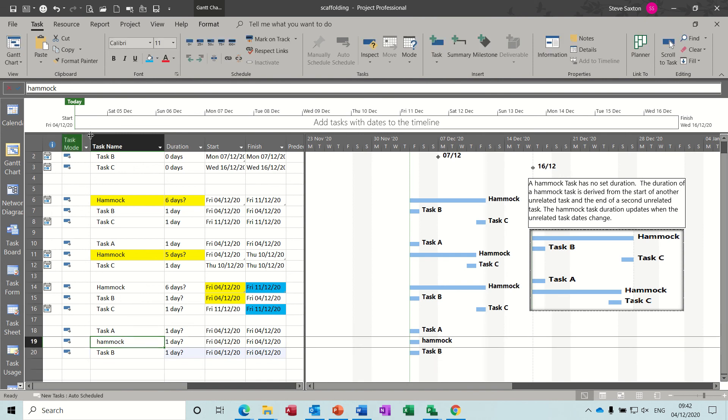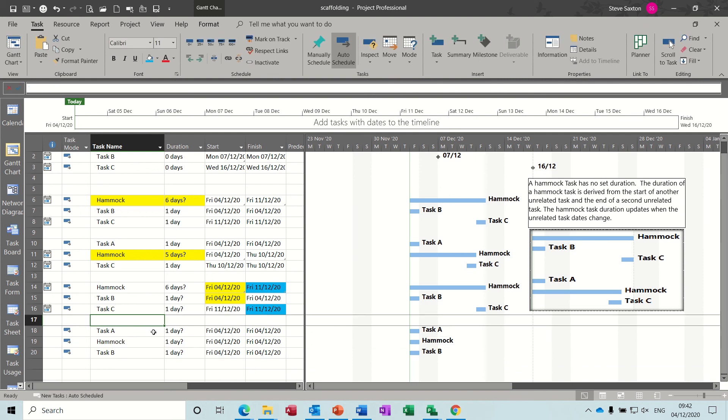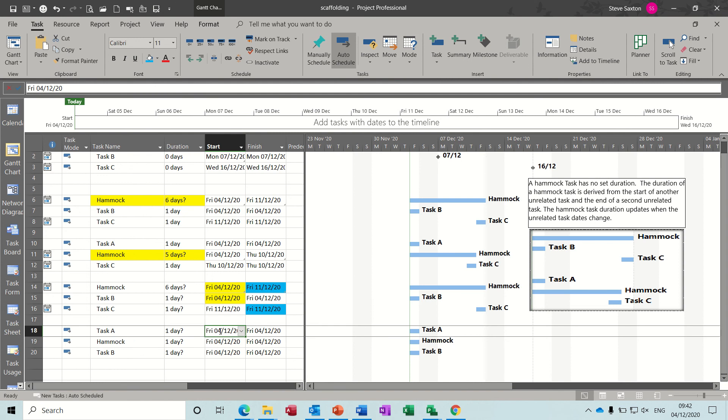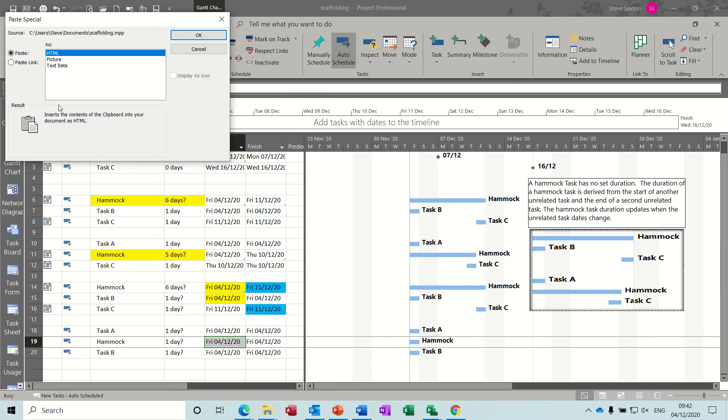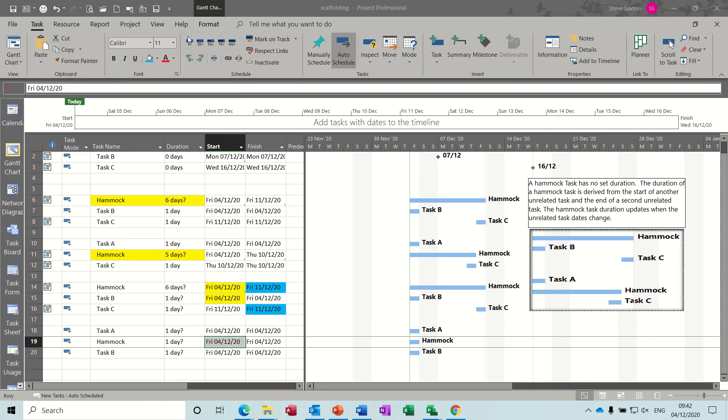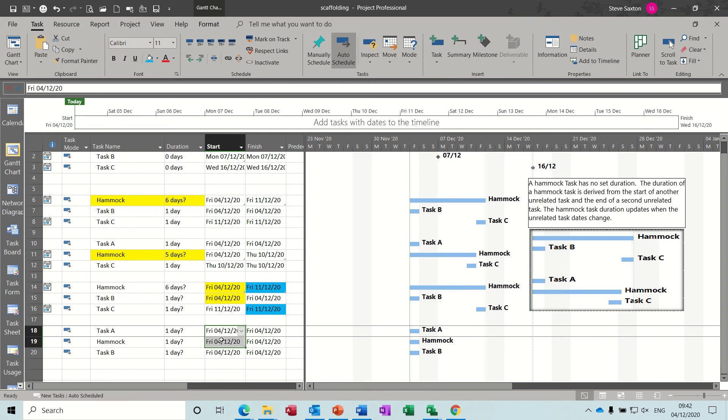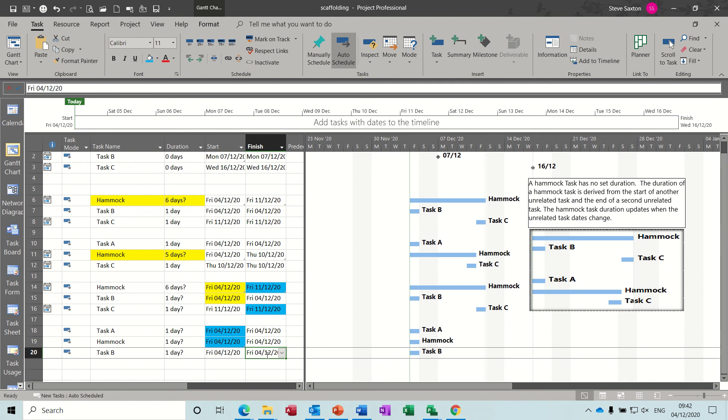So I'll do the example where the hammock is in the middle. So I'll do task A, hammock, task B. So this time the start of this task is gonna drive that one. So copy that and into this one, paste special, paste link, okay. And I'll just color code those two again, this time they can be blue.